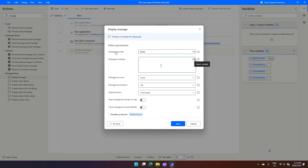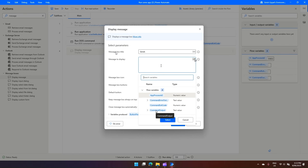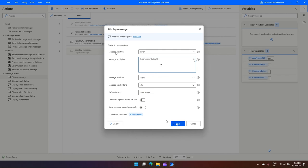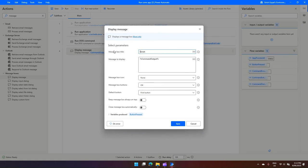And in the Message to Display, I will click here on this variable and I'll try to get the variable which was part of that Run DOS Command. So that variable of that Run DOS Command was command output, so I'll select this, click on Select here.